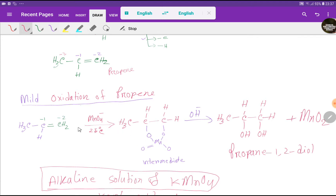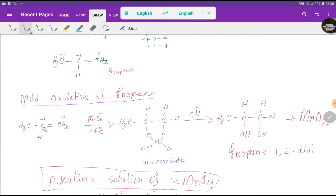...at first the double bond will break, but for mild oxidation it will not break completely. So this type of intermediate you will get. Then, in the presence of base — since this is an alkaline solution — we will get a 1,2-diol, that is propene-1,2-diol, along with manganese dioxide.